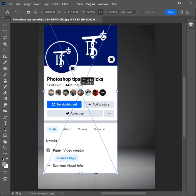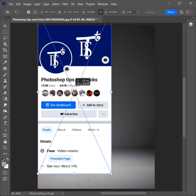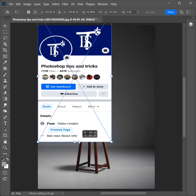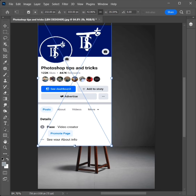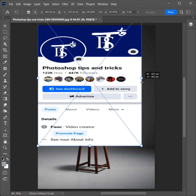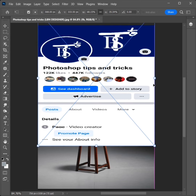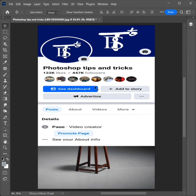Drag and set the correct position. Hold Shift plus drag two sides to adjust the image size. Click Enter to confirm.